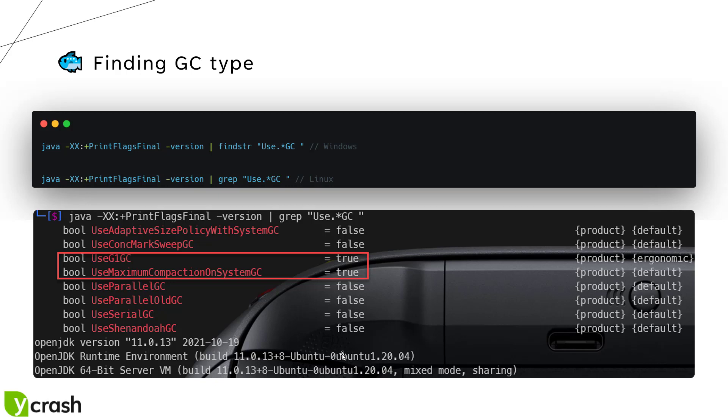This is one of the sample screenshot of OpenJDK11 where by default we are using G1GC. The boolean value for the G1GC is equals to true.